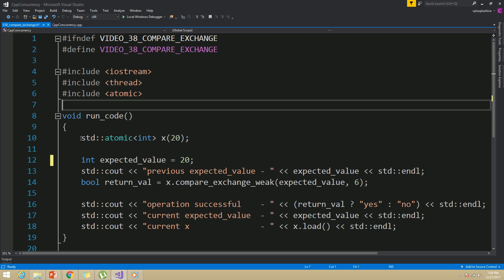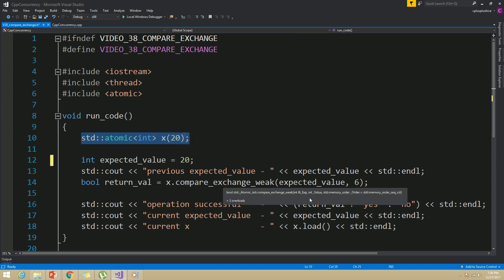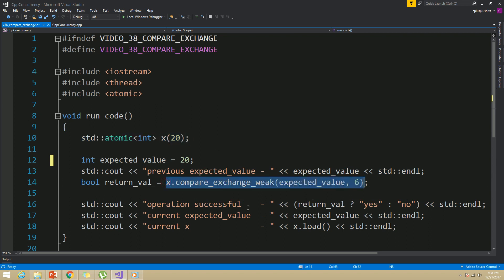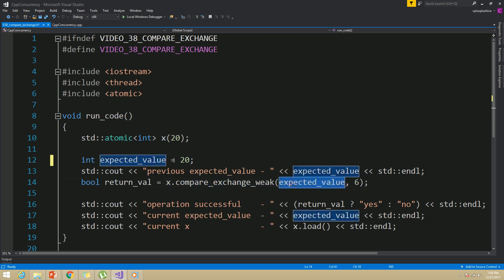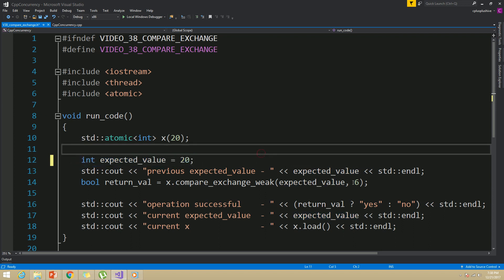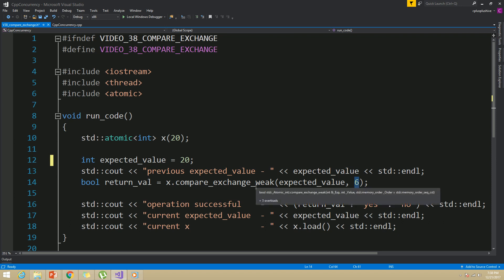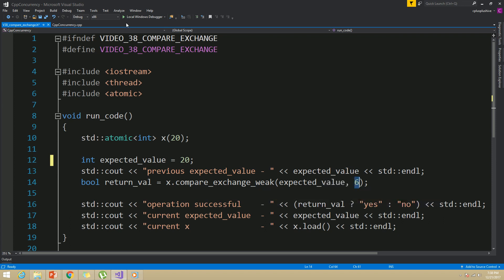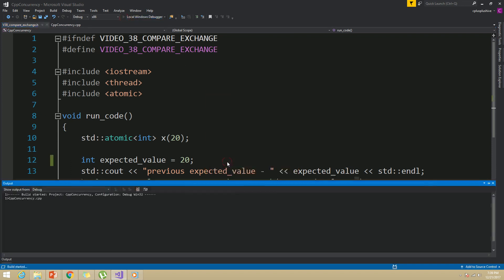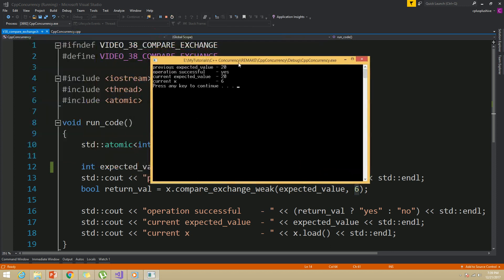In this example, I have constructed an atomic integer variable called x with the value 20. I am going to call the compare_exchange_weak function on this x variable. For this compare_exchange_weak function, I have set 20 as the expected value and 6 as the desired value. Notice that our expected value is the same as the value in the atomic variable. Let's run this example and see what is the outcome. As you can see from this outcome, the operation has successfully completed, because we used the same value for the expected value as our original x variable.